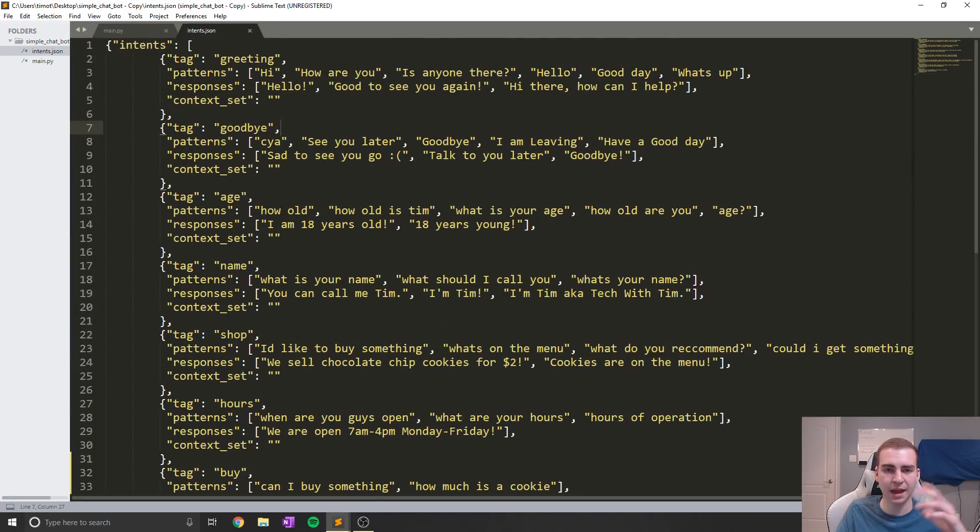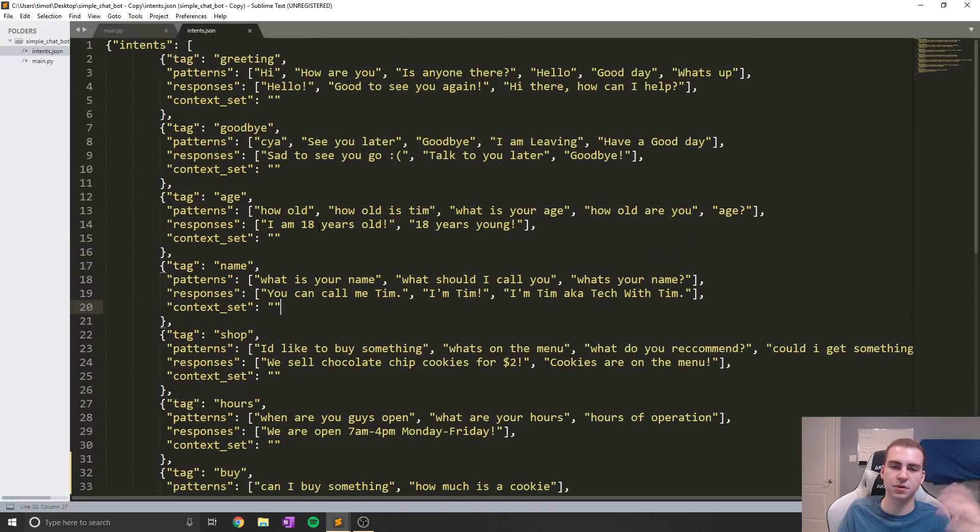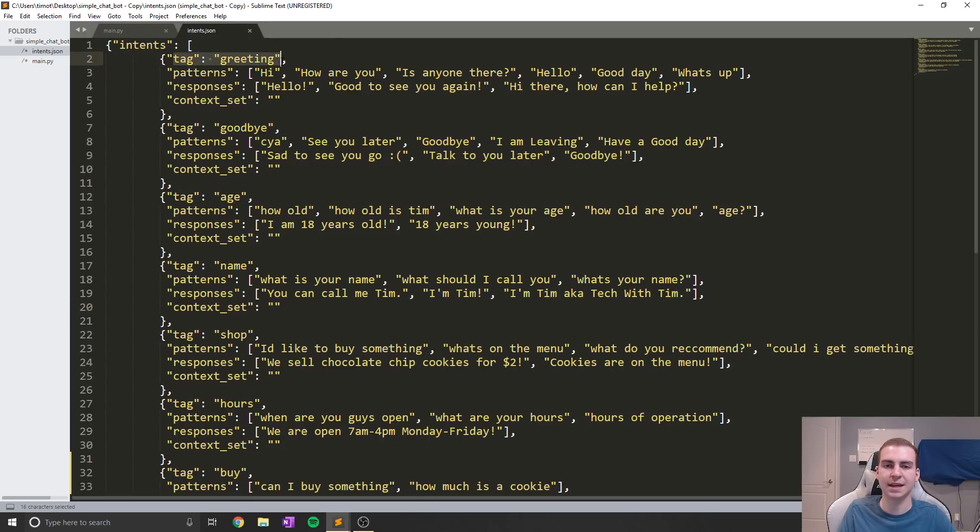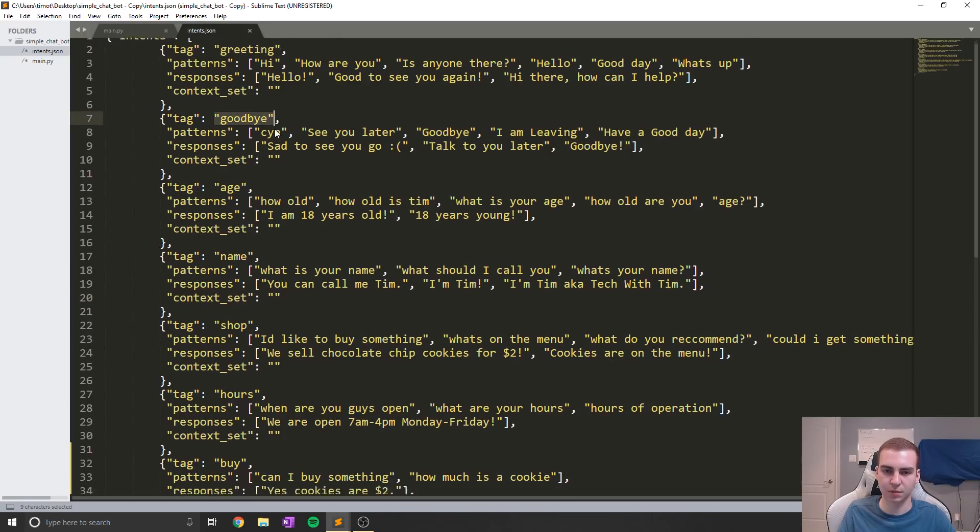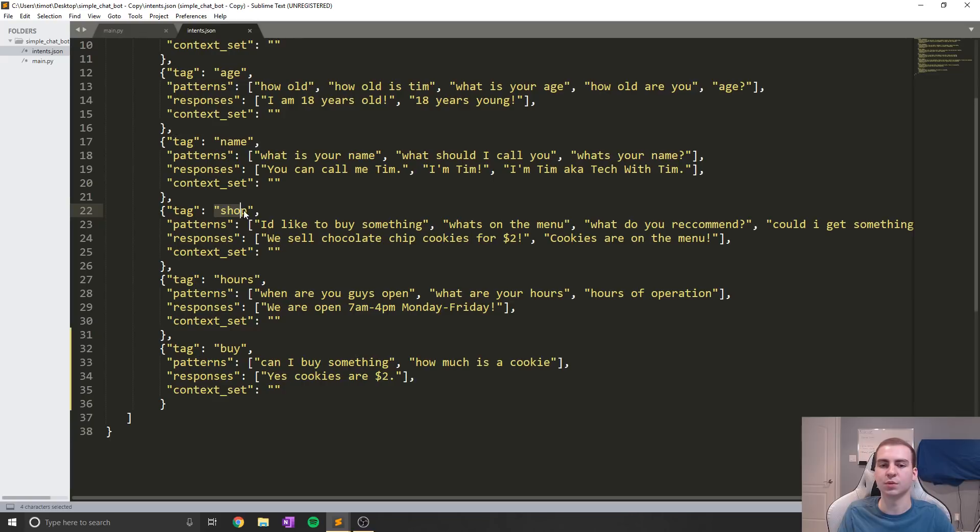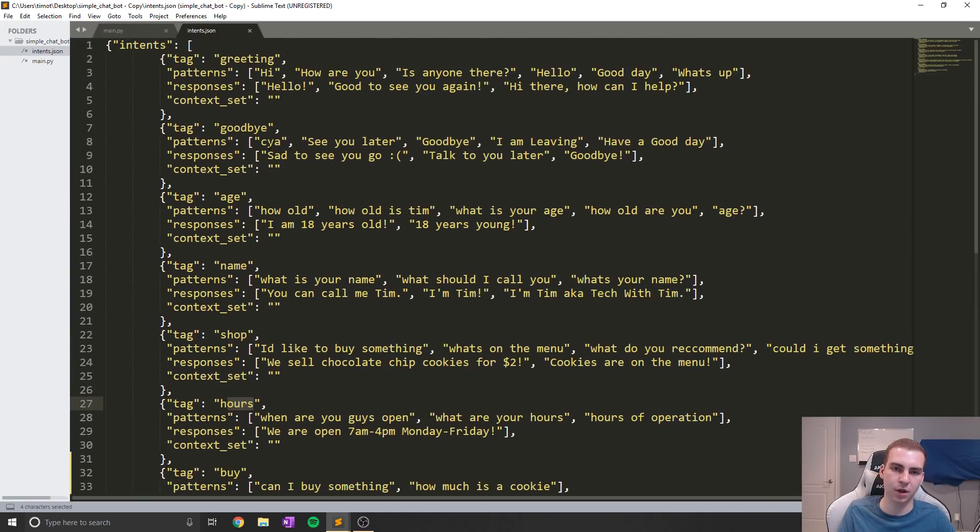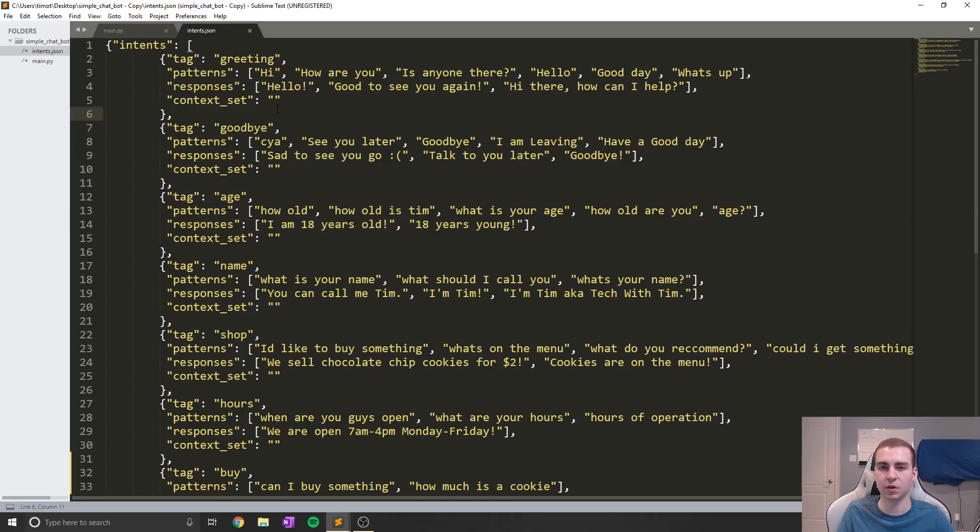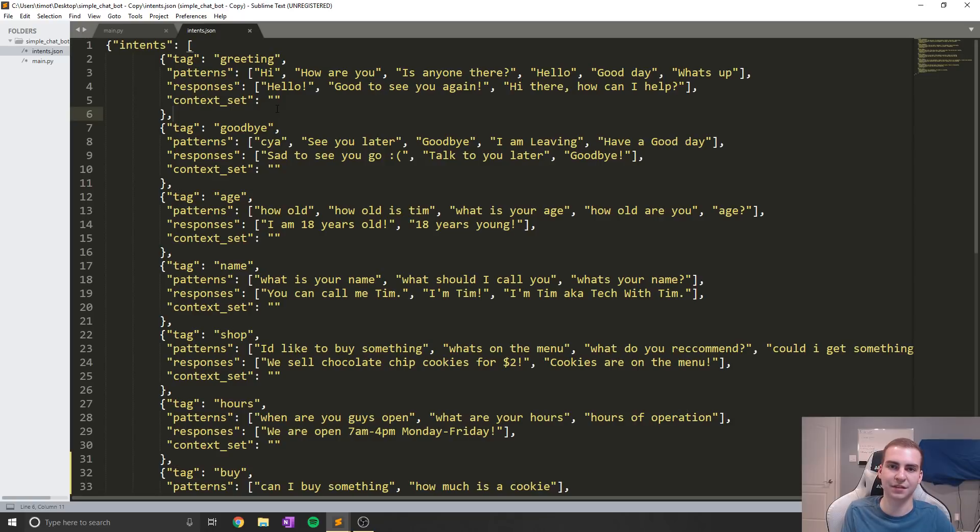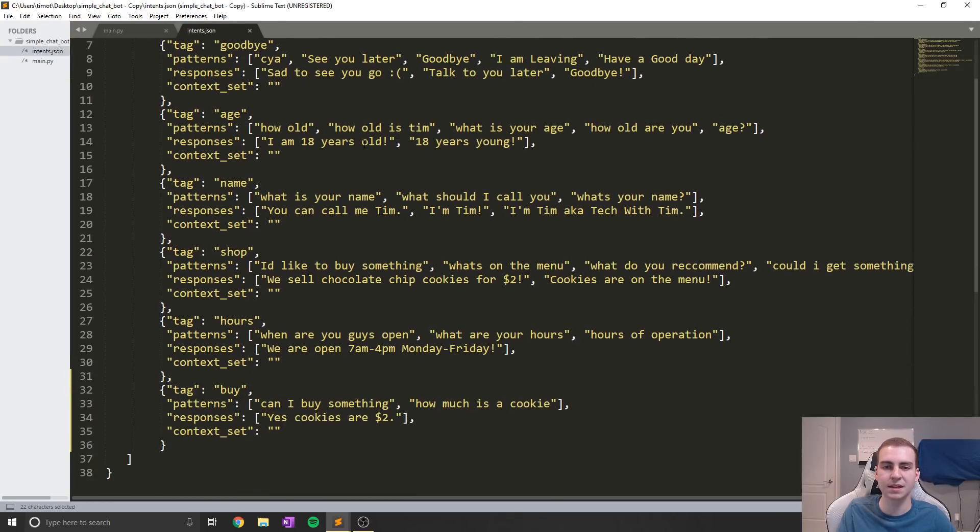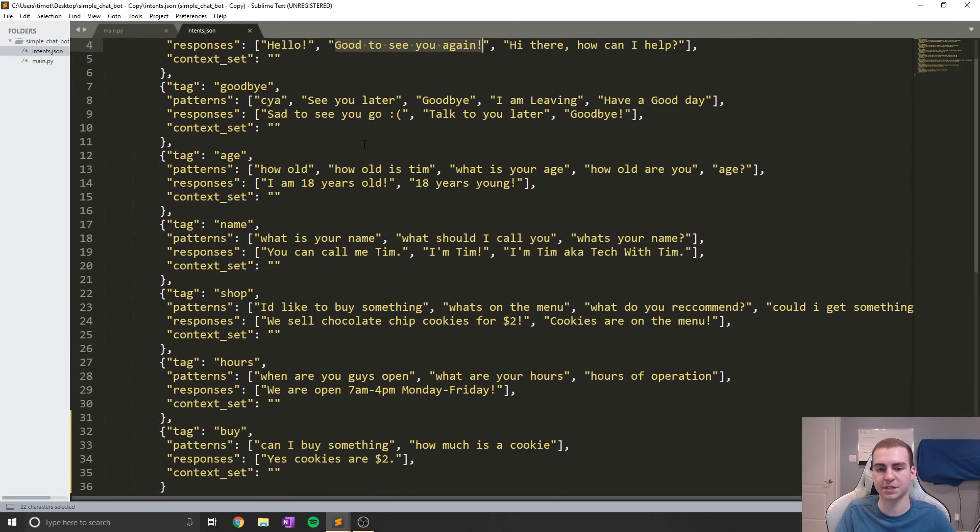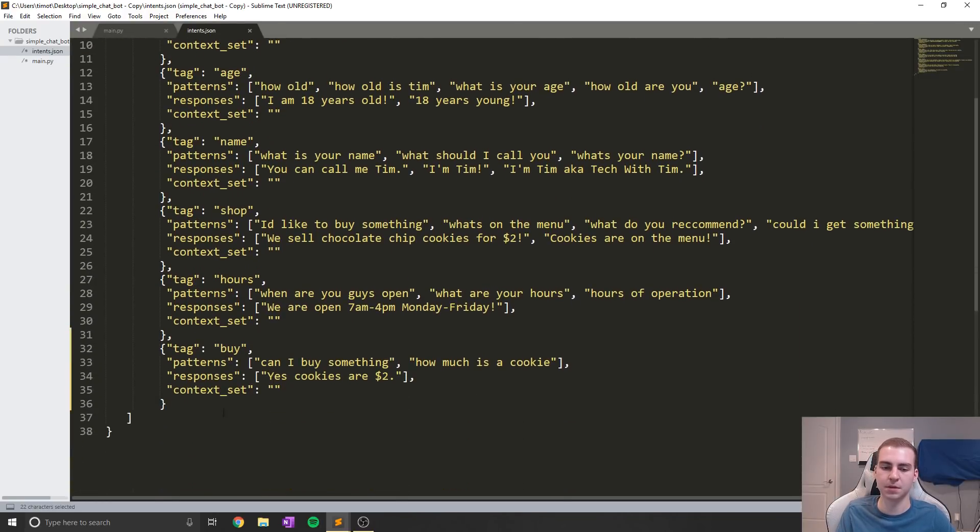So we have essentially a group of intents, and what our chatbot is going to attempt to do is take our message in and figure out what intent we want. Are we greeting? Are we saying goodbye? Are we asking for the age? Do we want name? Do we want the shop? Do we want the hours? That's what it's going to try to figure out. Now this is really nice because a lot of other chatbots actually generate a text response. But you'll notice if you use any other chatbots that are really complex, they oftentimes make mistakes and what they say doesn't really make sense. So with this one, you're going to get an output that makes some kind of sense because you're hard-coding the outputs.